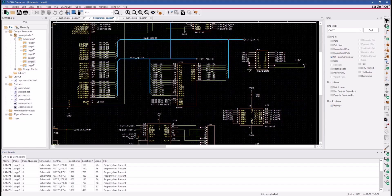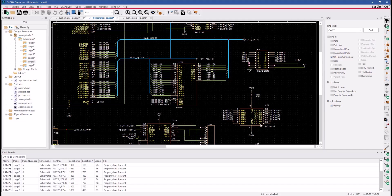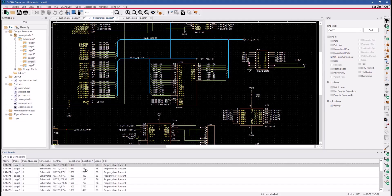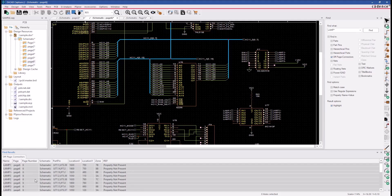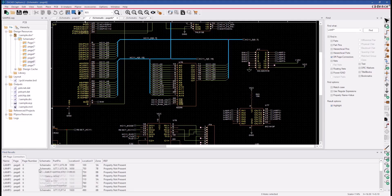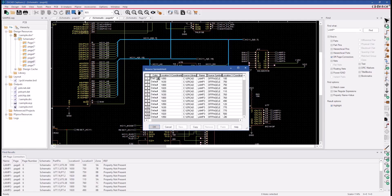So let's go ahead and click the Find button here. And once we click the Find button, we get a find results window showing the off-page connectors that match our Find What field. We will create a selected set and then right-click and select the Edit Properties command.